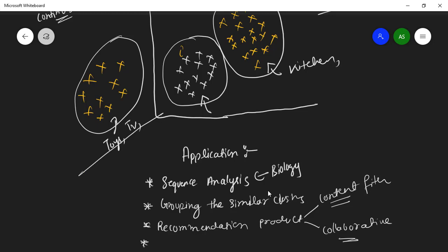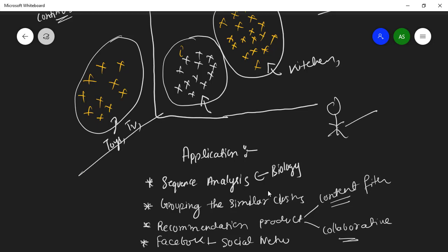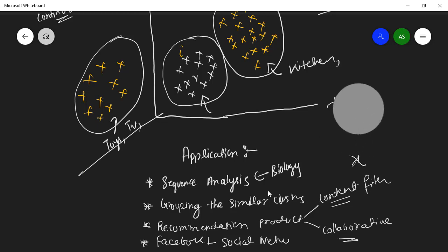Another application is social network analysis. Facebook, for example, groups customers into segments and shows them accordingly curated profiles and posts based on their social network activity.